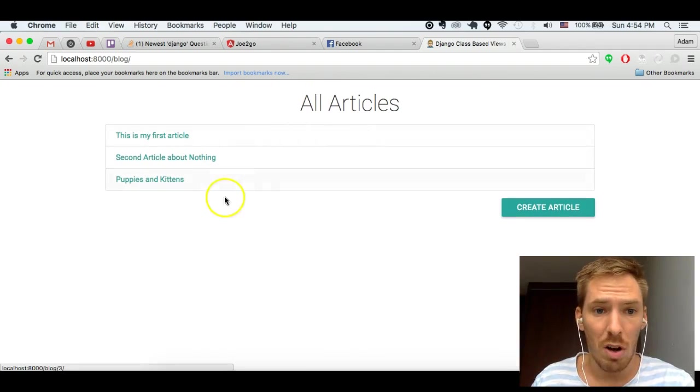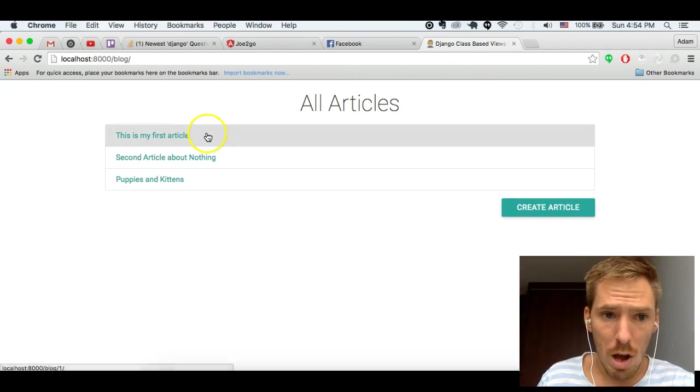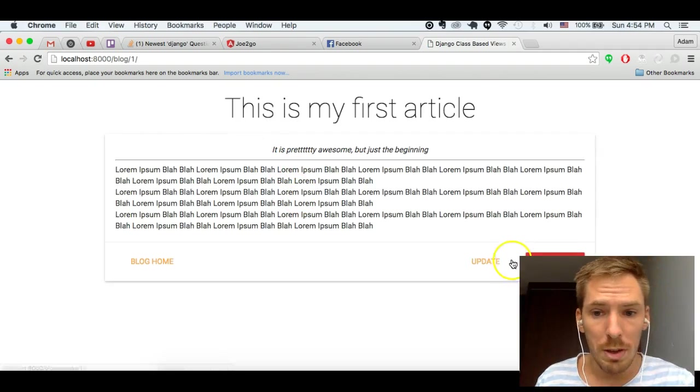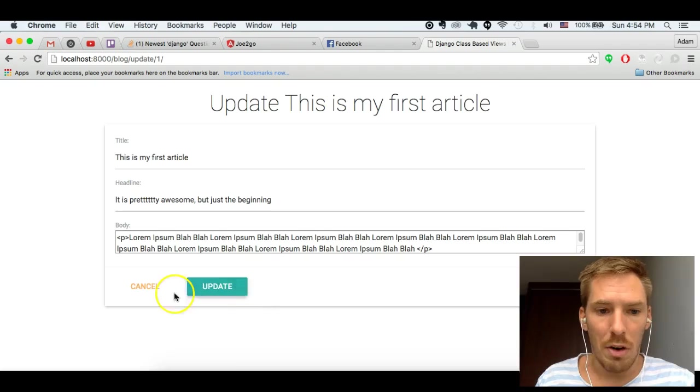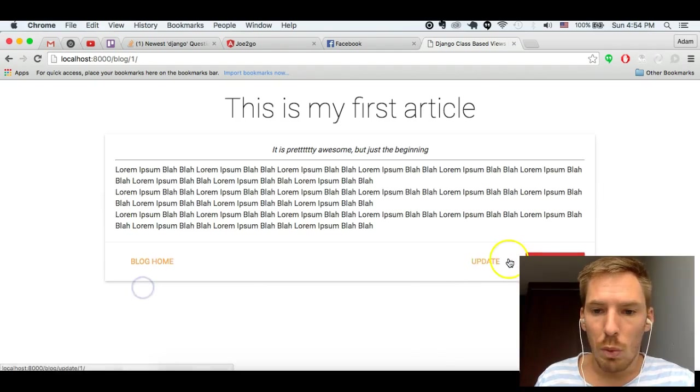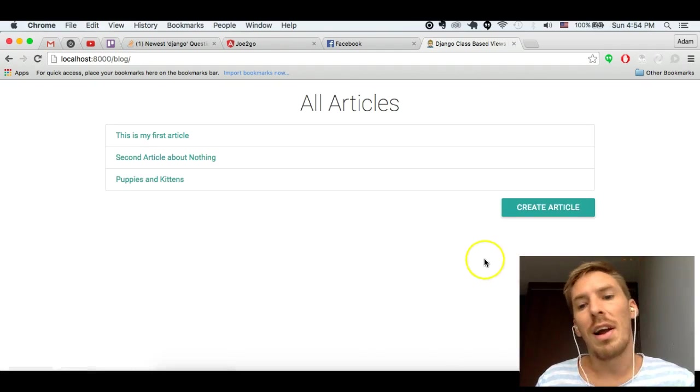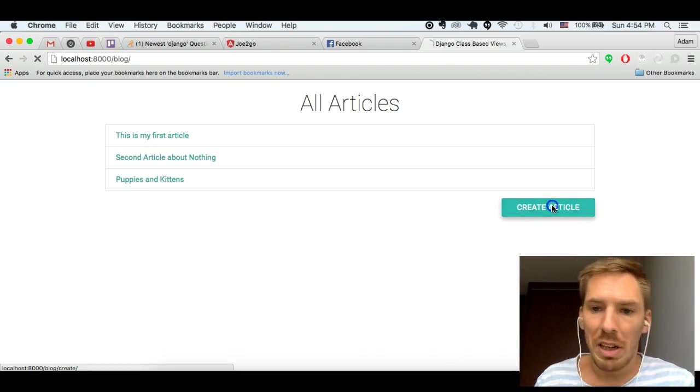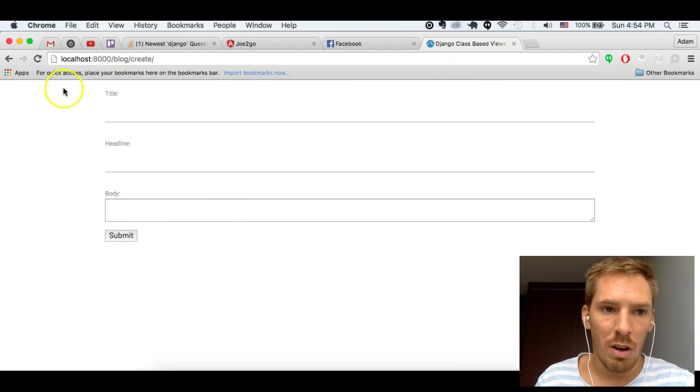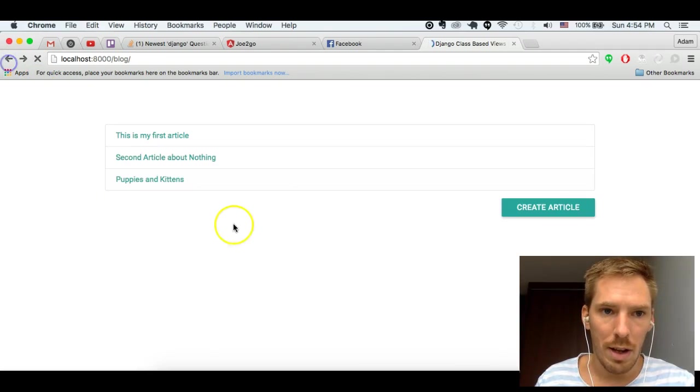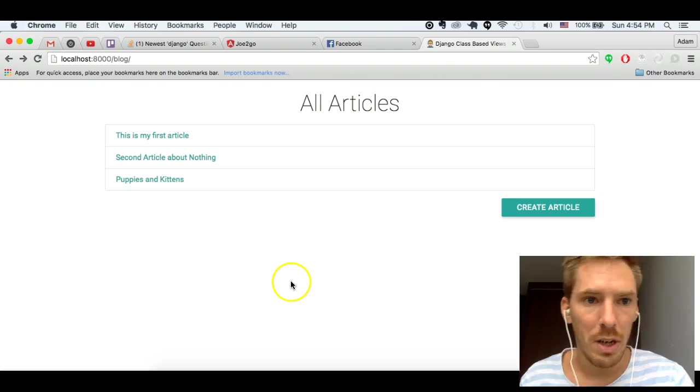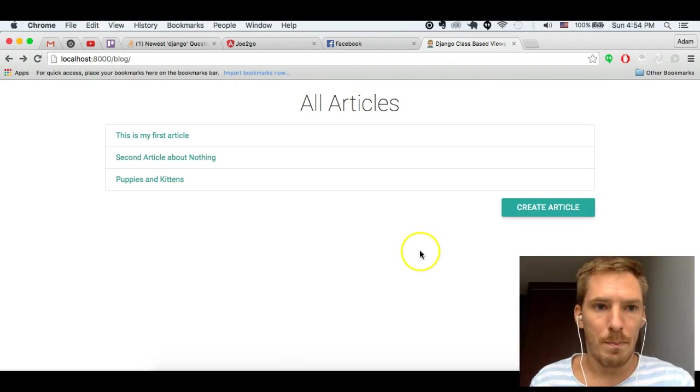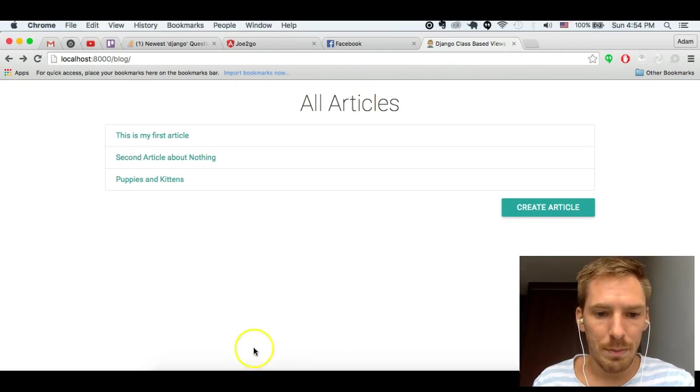A blog project, it's very simple. We have all of our articles, we can open an article, we can update the article, we can delete the article, and we can create a new article. All of these fun CRUD actions.